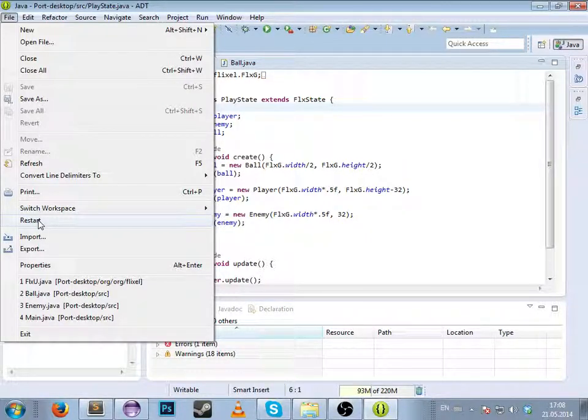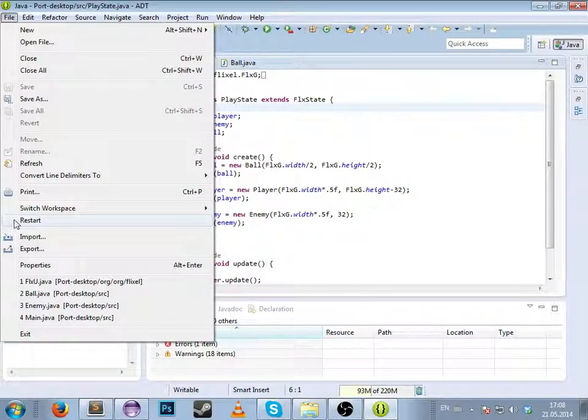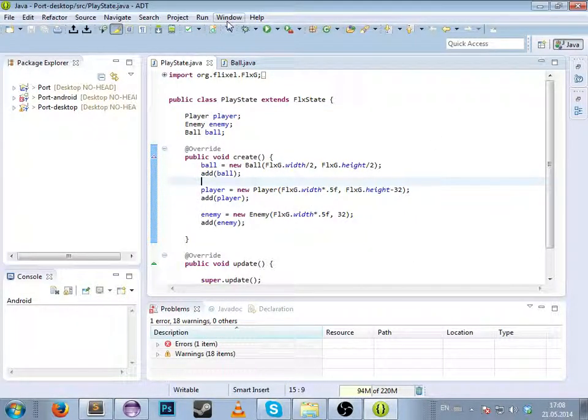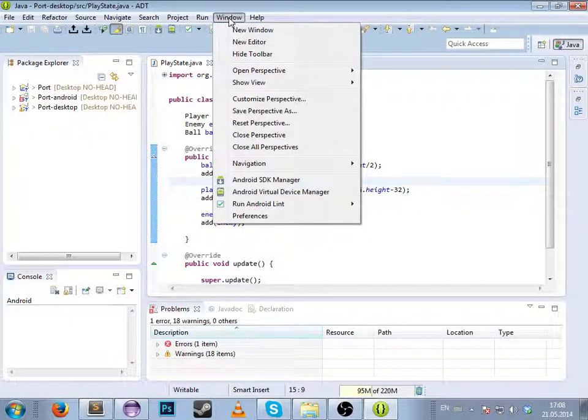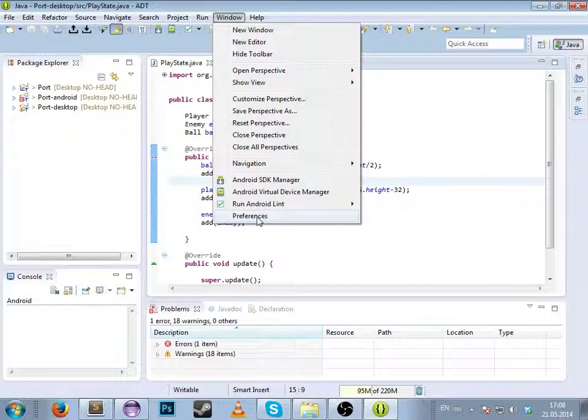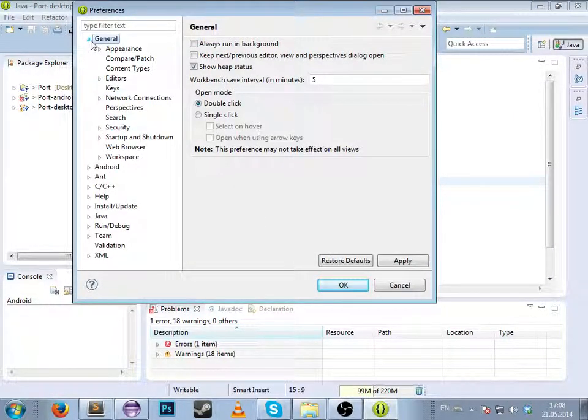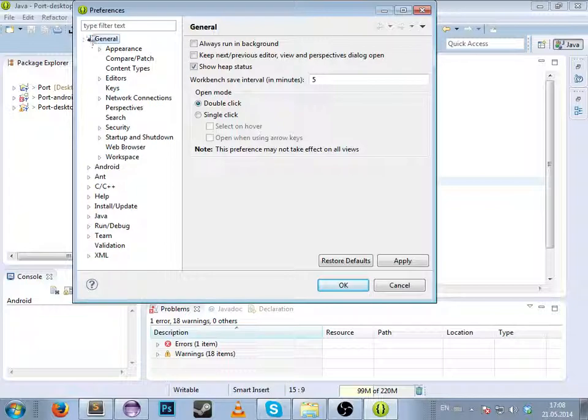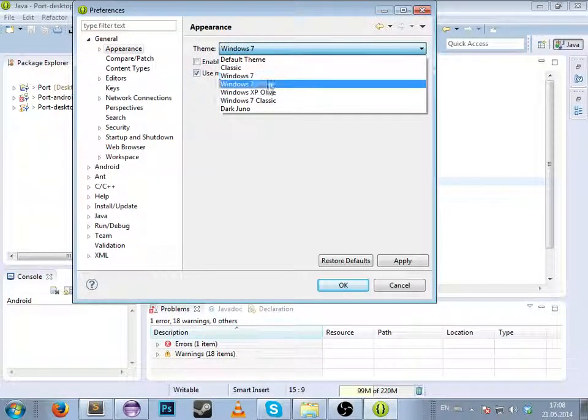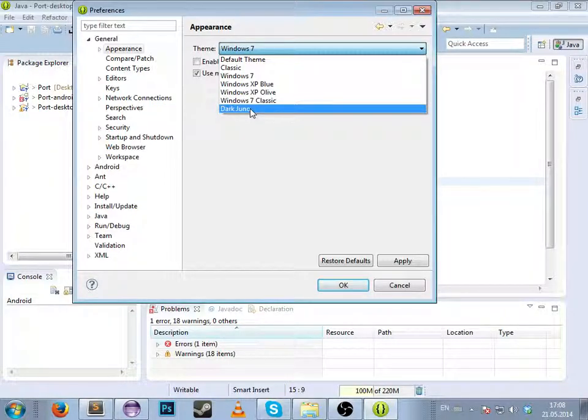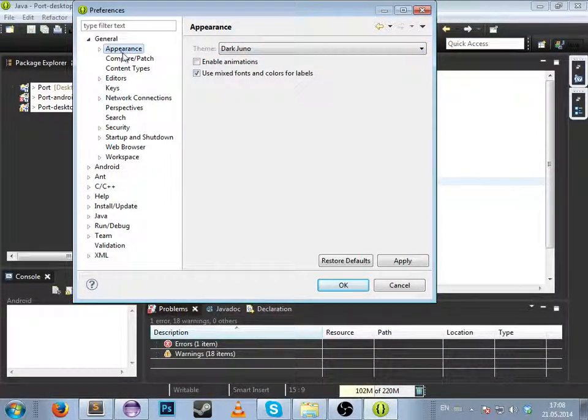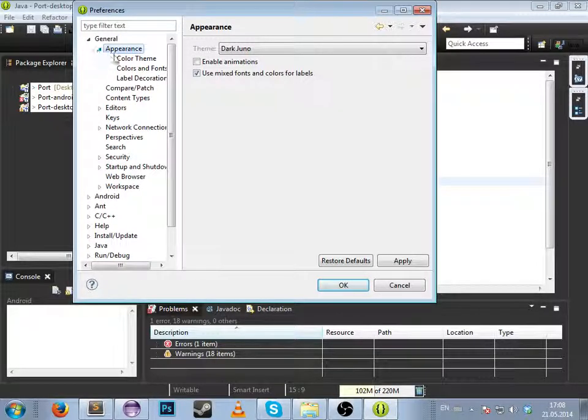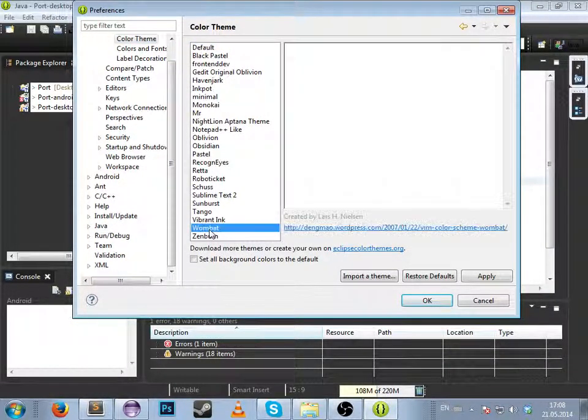After you restart, go to Window, Preferences. Click on General, Appearance. Select Dark Juno appearance color theme.